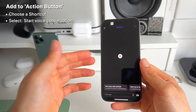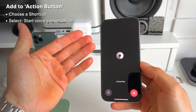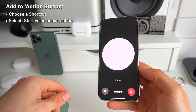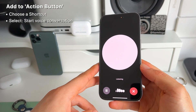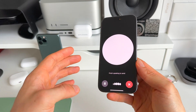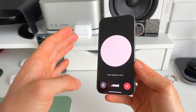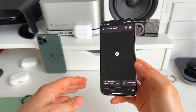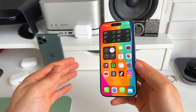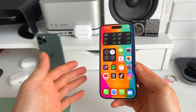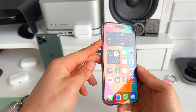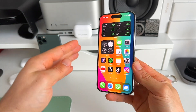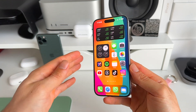Now if we long press, we immediately open ChatGPT and there's our voice conversation feature — really, really powerful and useful. But obviously not everyone has an iPhone 15 Pro with an action button, so let me show you how you can get this too.